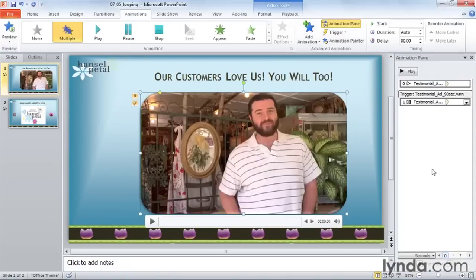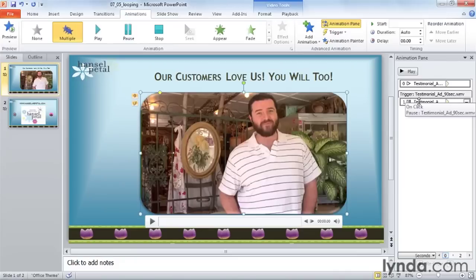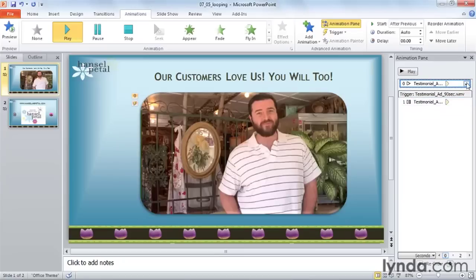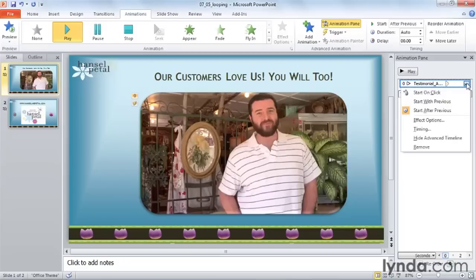The Animation Pane opens up on the right. Here I can see two instances of my video. The top one says After Previous and that's why it plays automatically. The second instance is On Click, so if I click on the video it will start and stop. Because I want this to work automatically, I'll work with the first instance and click on the drop-down on the far right-hand side.